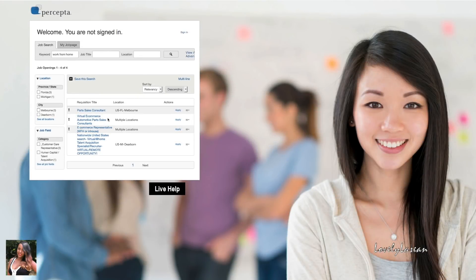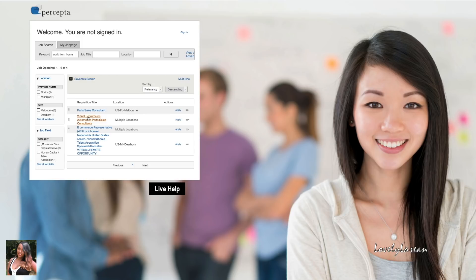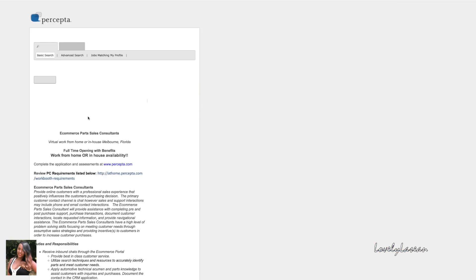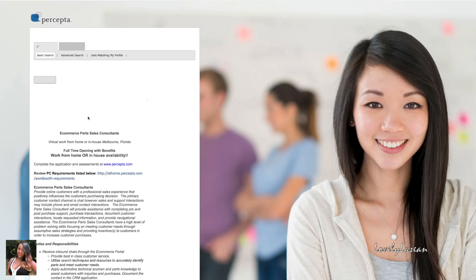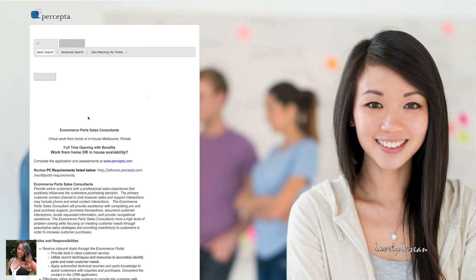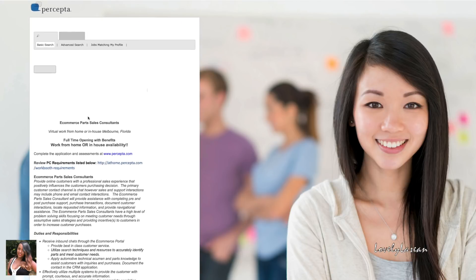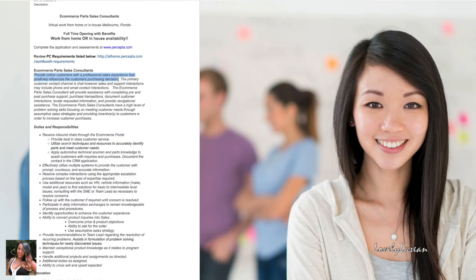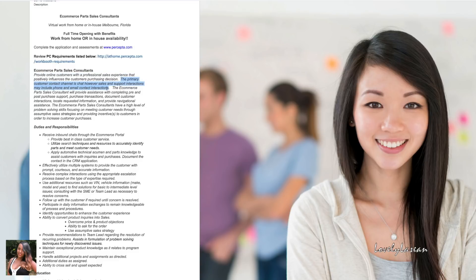Next up we have Percepta and Percepta has a few positions available in multiple locations throughout the United States. We're going to go ahead and just talk about this one right here which is the virtual e-commerce position. This is basically an e-commerce part sales consultant. With this position you will be providing online customers with a professional sales experience that positively influences the customer's purchasing decision.